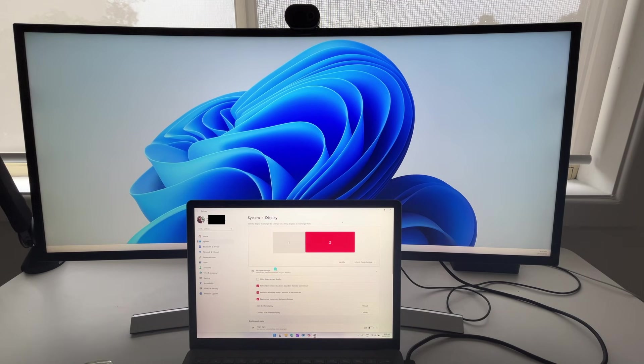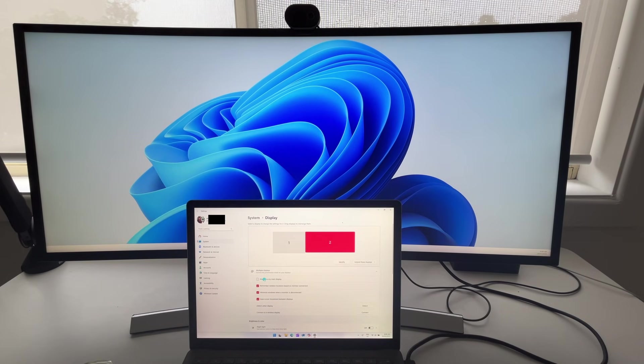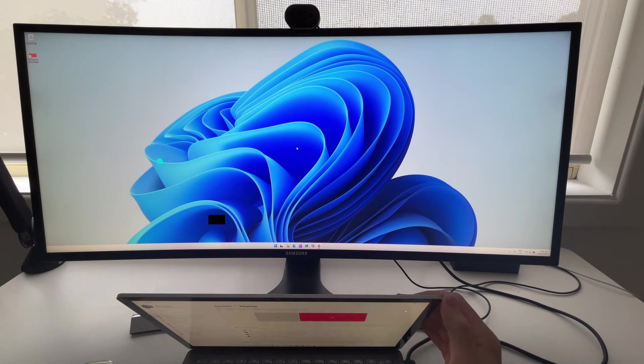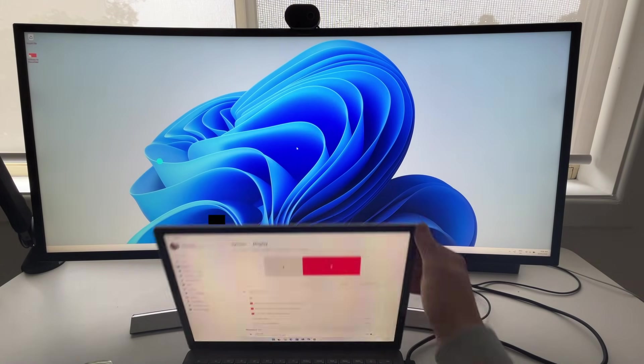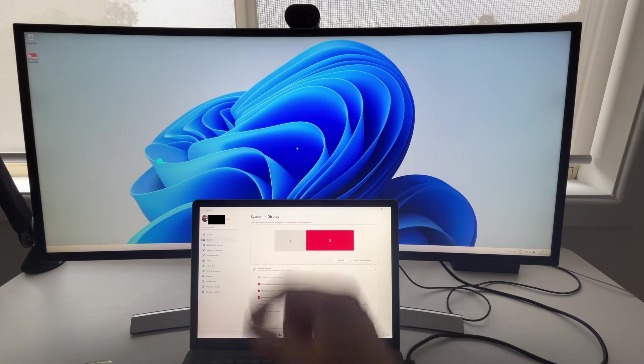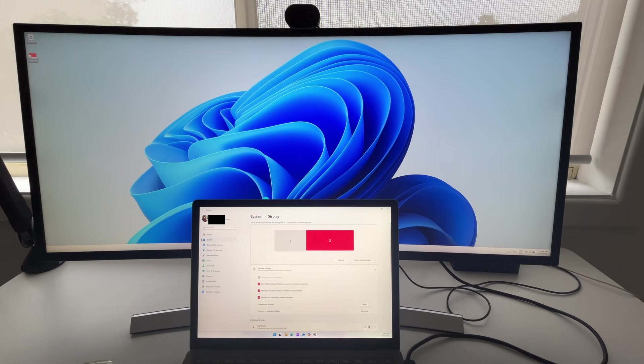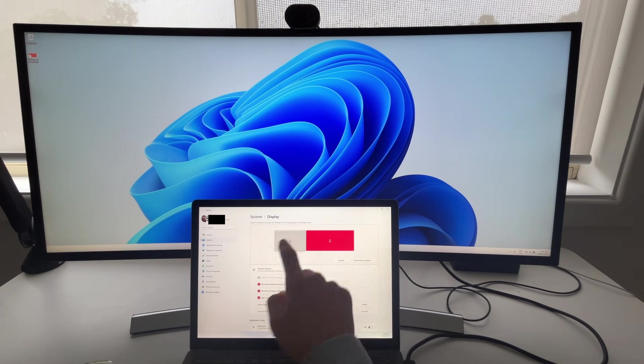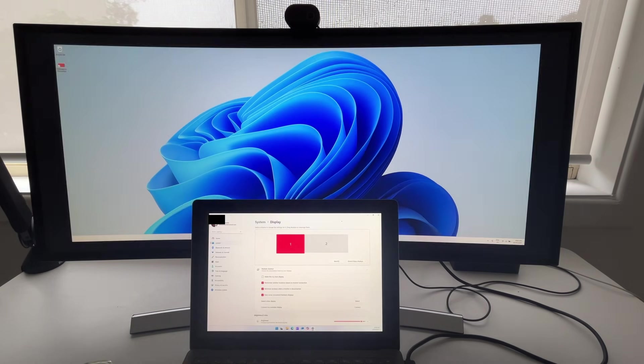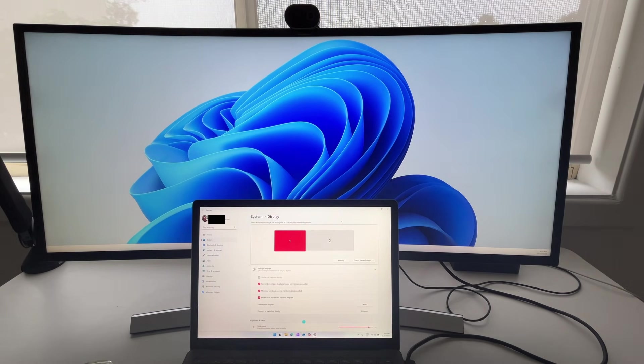you want display number two to be the main display, you want to select on it here, then choose the option of make this my main display. What happens there is that essentially when you open an application, it will launch on the main display. I like keeping my main display as my laptop, though,